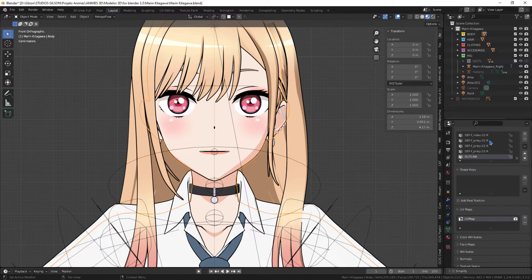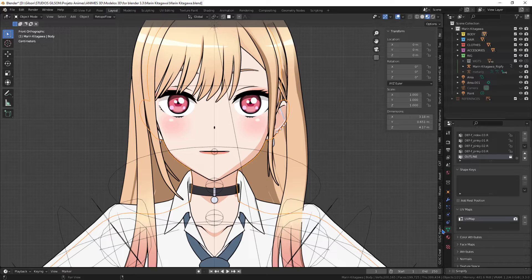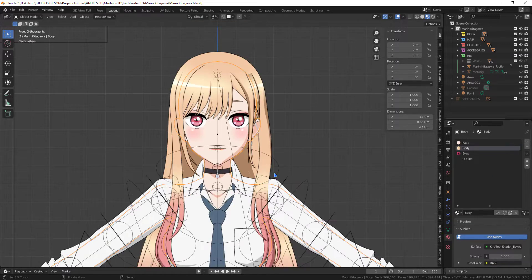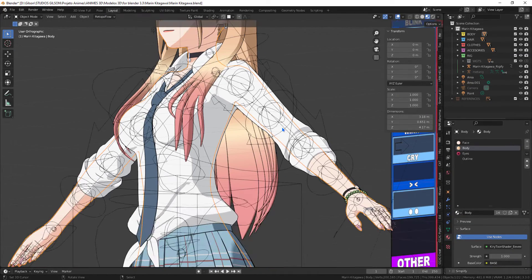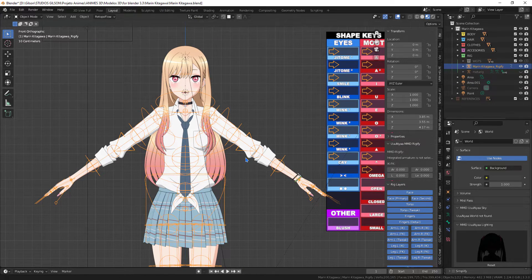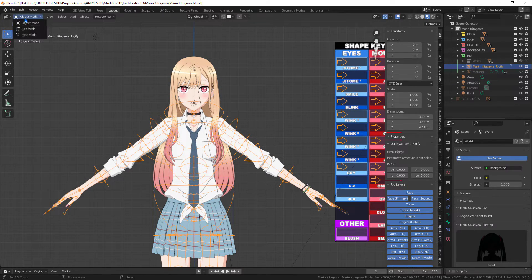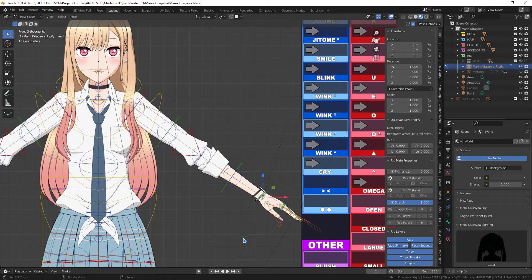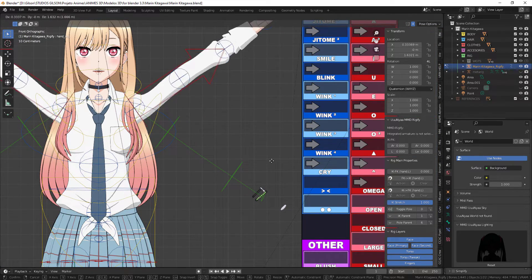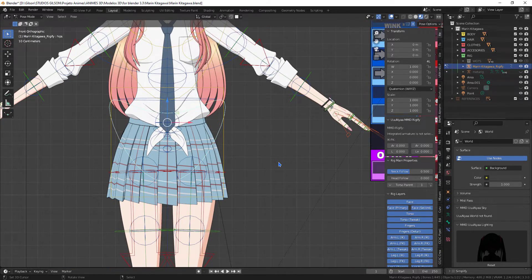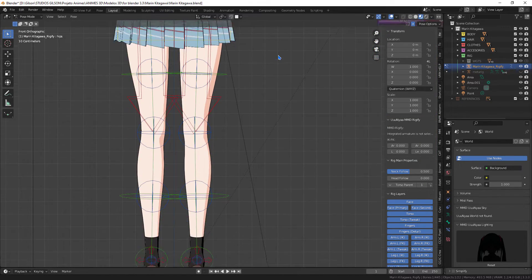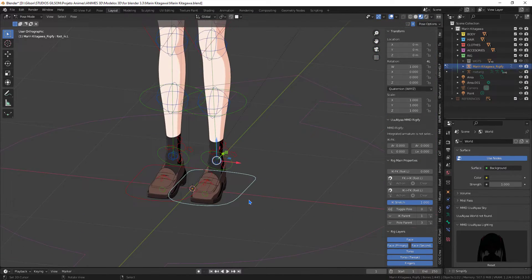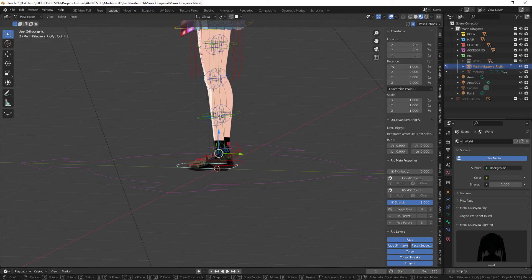Could also have used the imported model made in AccuRIG and simply have added the materials. But with that, I have the guarantee that the model has been fully preserved. I hope this video was helpful.